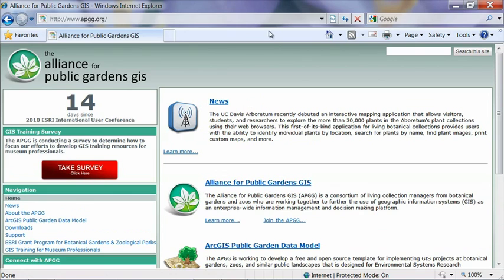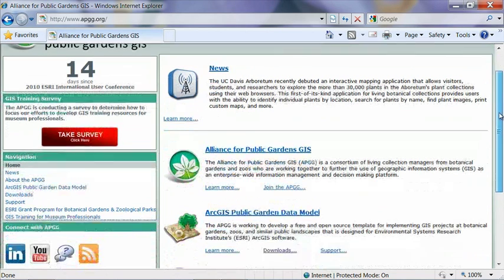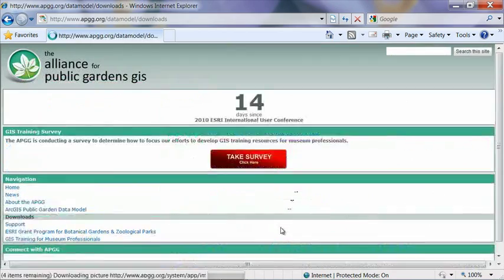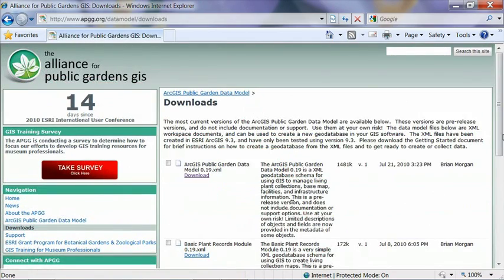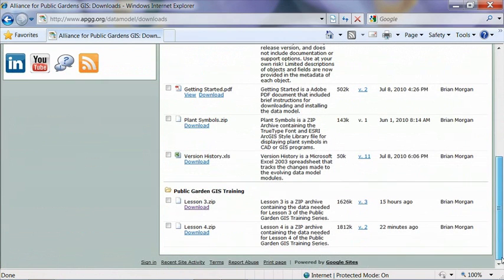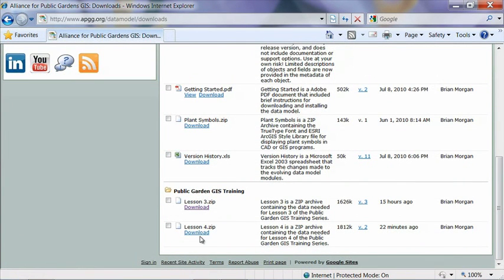And once you get to the site, scroll down to where it says Downloads under Public Garden GIS Data Model. And then scroll all the way down to the bottom and under the Public Garden GIS training series, there should be a file for lesson four. Click on Download.